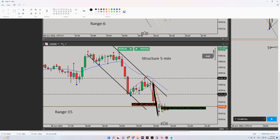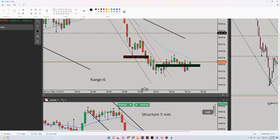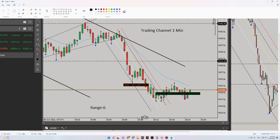Regarding algorithms 4 and 5, we need to refer to our trading channel in the one-minute time frame. You can see here I have a downtrend channel as well. At this level I entered the trade, set my stop loss here, and my target was here. Algorithm 4 is okay because I entered in the overbought area.